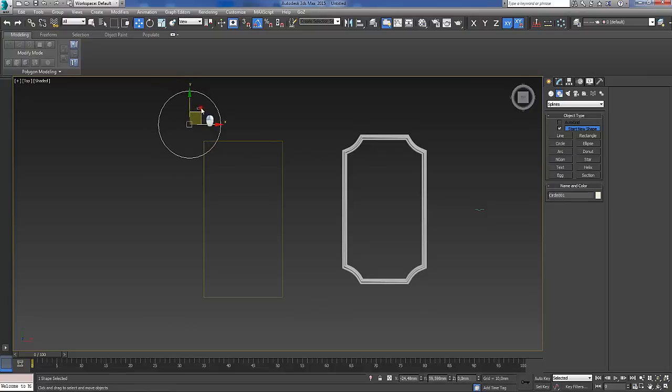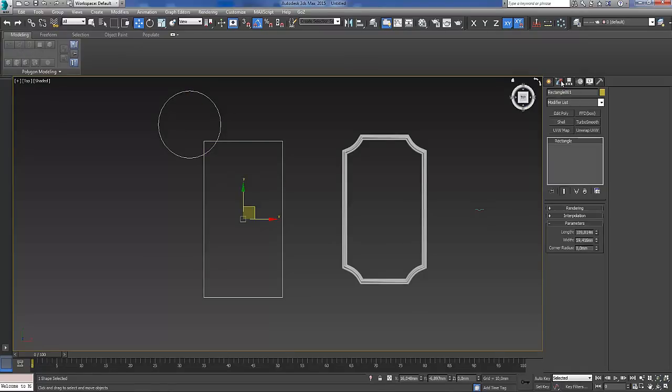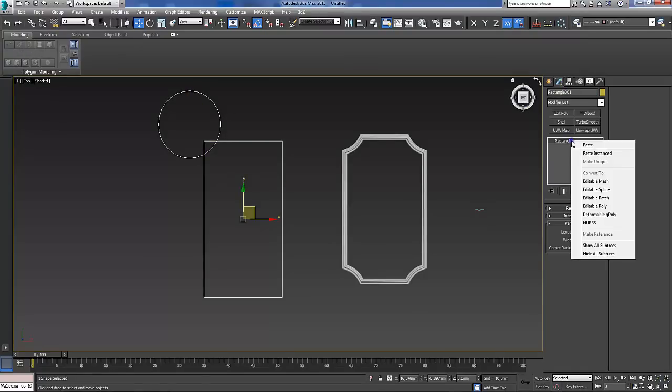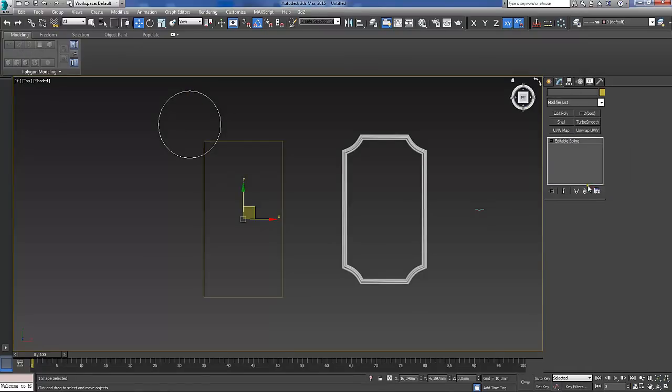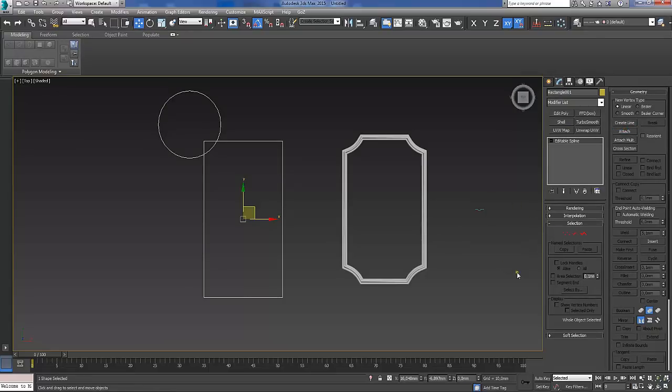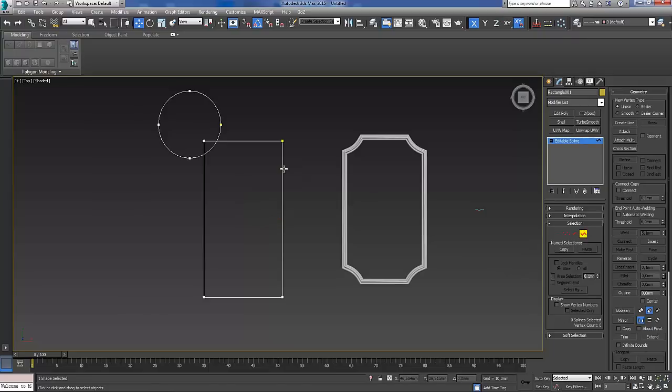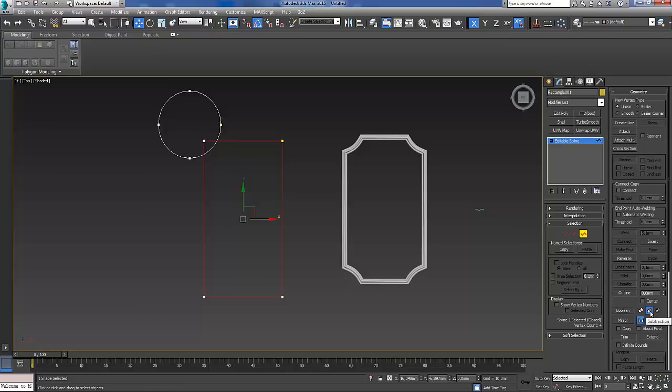So just select rectangular, convert to editable spline and attach the circle to it. Now turn off select and select spline, and select the rectangle. Under geometry under boolean you should select subtraction.